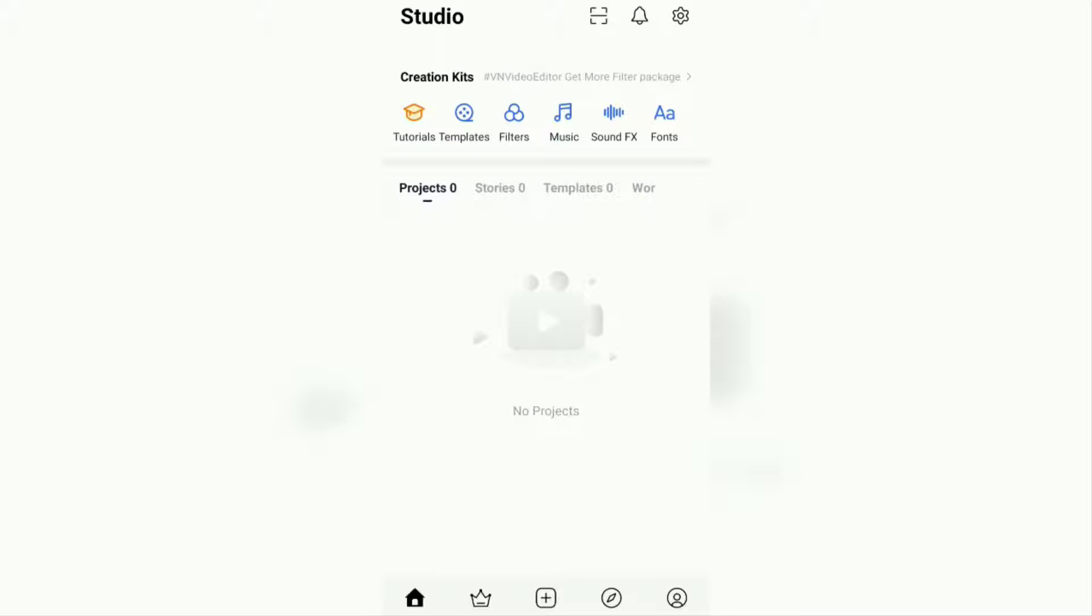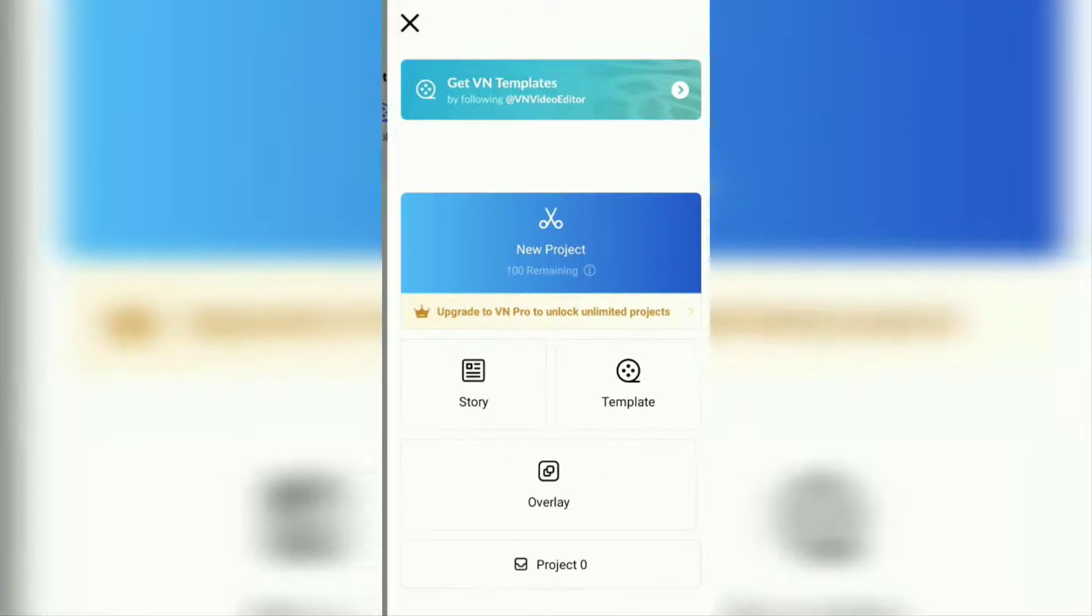First of all, open the VN Video Editor app and create a new project.